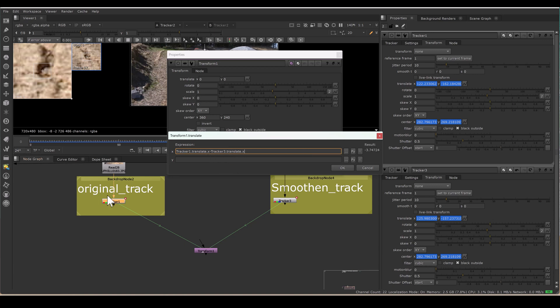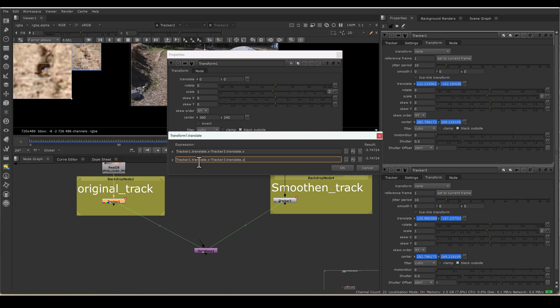And now I have to minus the tracker3.translate.x. So what I am doing, this is the original track, Tracker 1. I am taking Tracker 1 translate.x and minus Tracker 3 translate.x. As soon as you are writing this expression, it's giving the difference value. And I am copying this same expression, pasting in Y, just changing X with Y. So now it's minusing the Y.